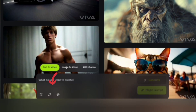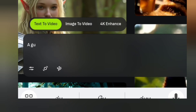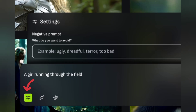To create your own video, go to the prompt box. You have three options: text to video, image to video, and 4K enhance. Let's explore them one by one. First, the text-to-video generator — enter your prompt here. After entering the prompt, go to settings, where you can add negative prompts to specify what you want to avoid in the video.